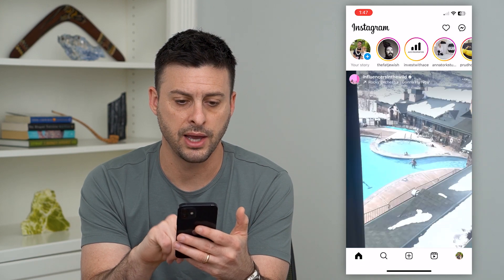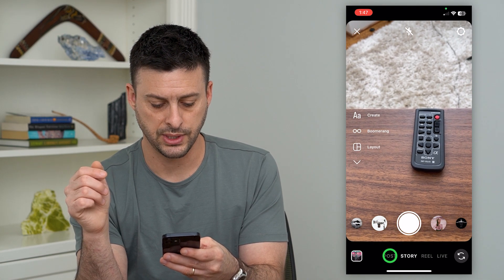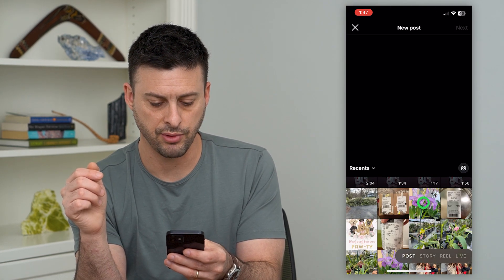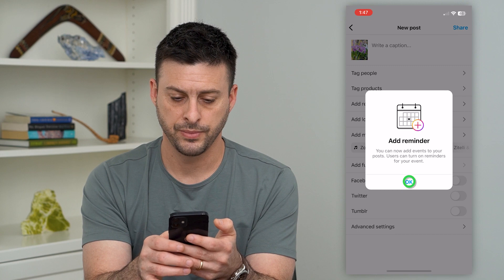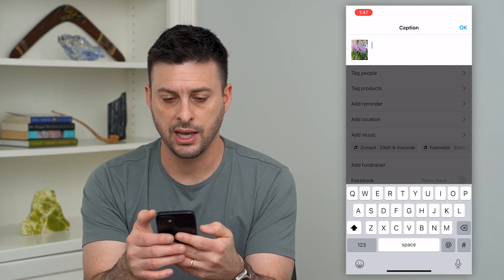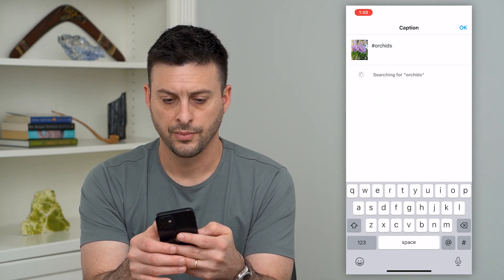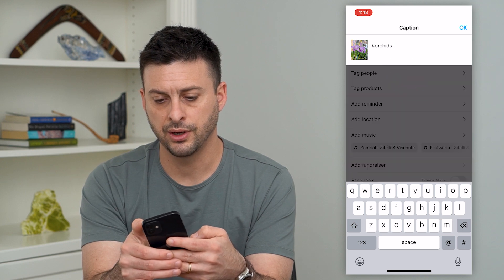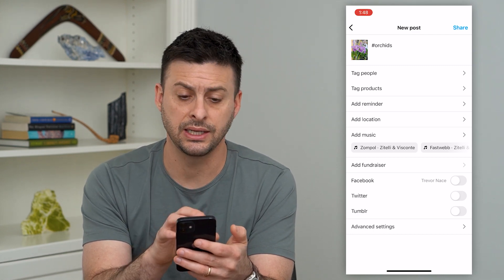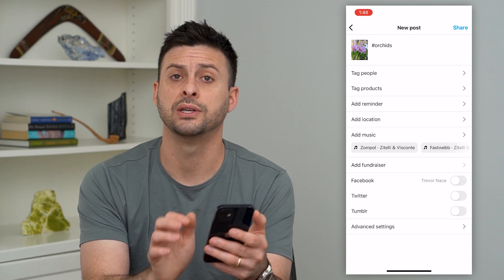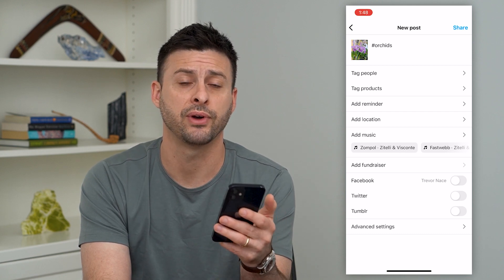Let's tap the home button at the bottom left. I'm going to swipe to the right and go over to 'Post' at the bottom. I'll choose a random photo and hit Next. Now in the caption, I'm just going to add a hashtag — 'orchids.' I can select orchids and hit OK. What this does is indicate to Instagram that this is a photo of an orchid, so if anybody follows orchids or likes orchids, they're more likely to see this specific post as long as my profile is public.